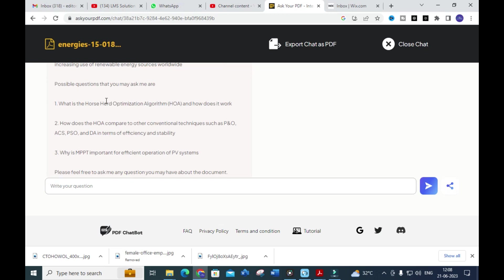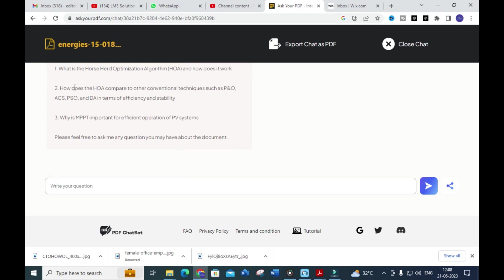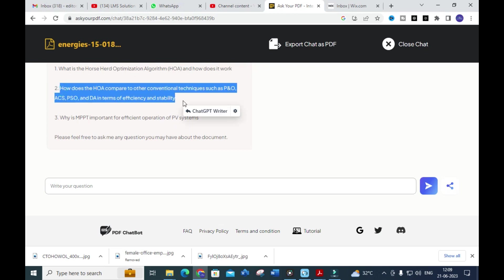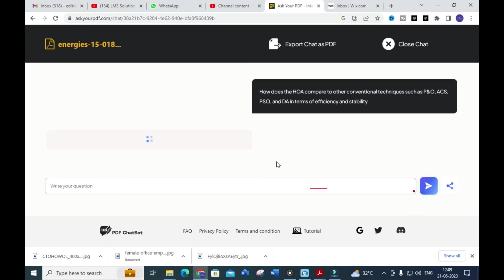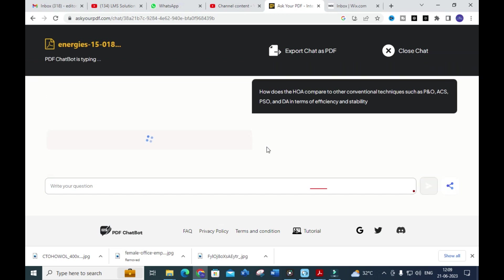Some possible questions are also generated: 'What is the horse head optimization algorithm and how does it work?' and 'How does the HOA compare to other conventional techniques such as P&O and ACS in terms of efficiency?' and 'Why is MPPT important for efficient operation of a PV system?' I am going to copy and paste the second question and press Enter to see how it generates an answer.